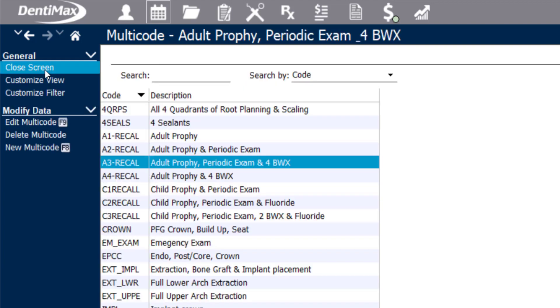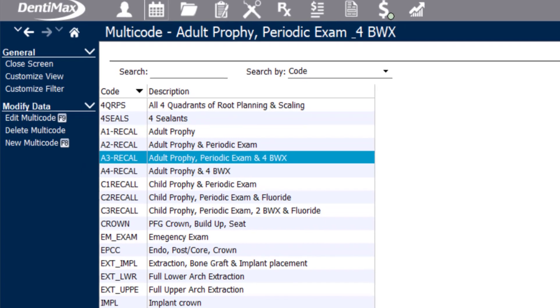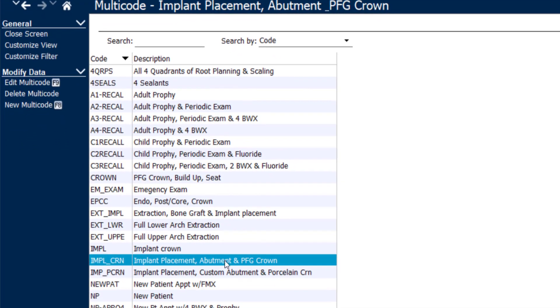Another example of a multicode might be an implant, abutment, and crown. If we edit that multicode,